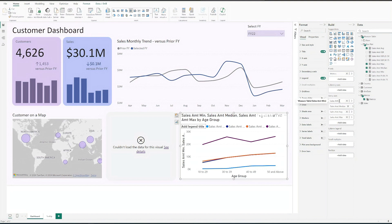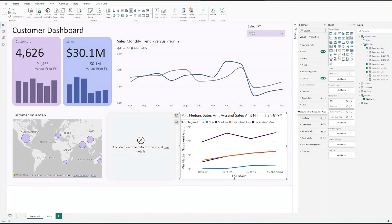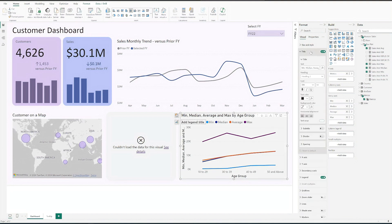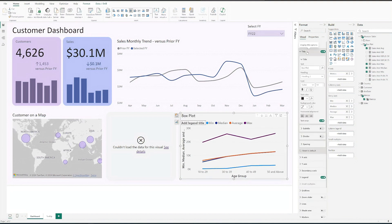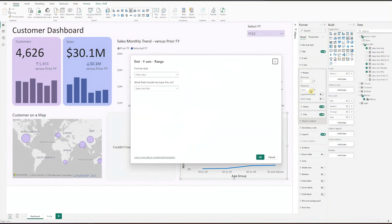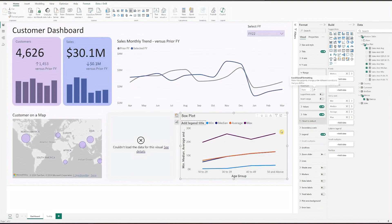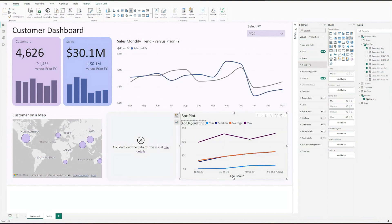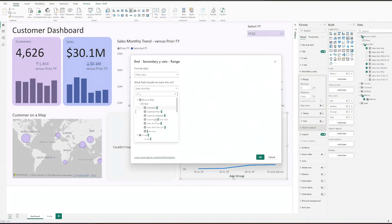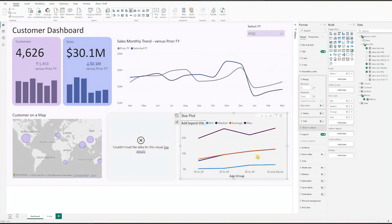Rename the fields and format the chart components. Turn off the background. Update the title. For y-axis, set 0 for minimum, and for maximum, use the measure y-axis max. Also, turn off the title. Repeat this for secondary y-axis.